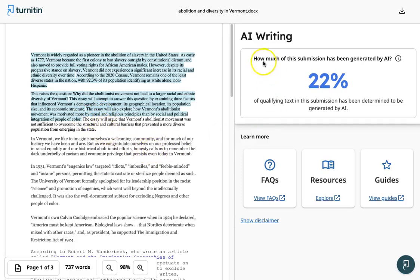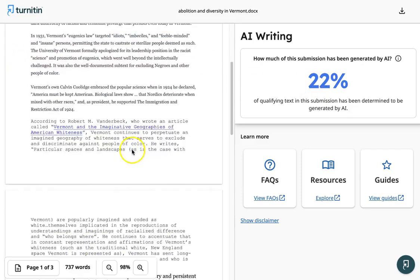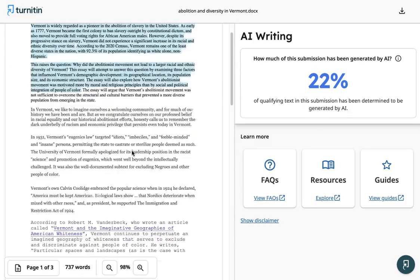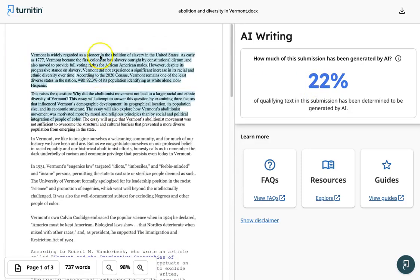Turnitin was incredibly accurate in terms of identifying what was AI writing. It only identified these first two paragraphs and it did it successfully which is actually really impressive because often Turnitin does get it wrong for AI writing.